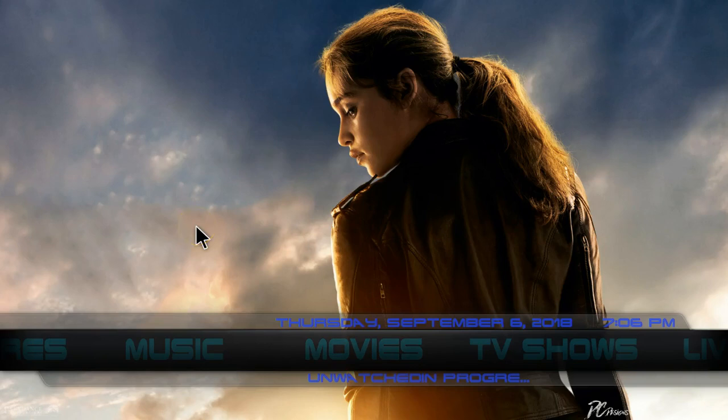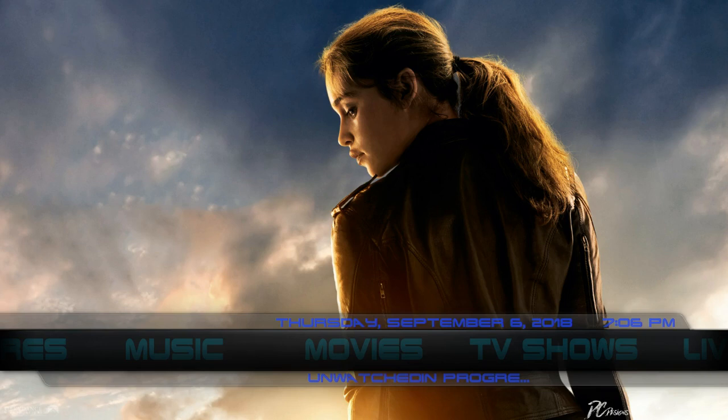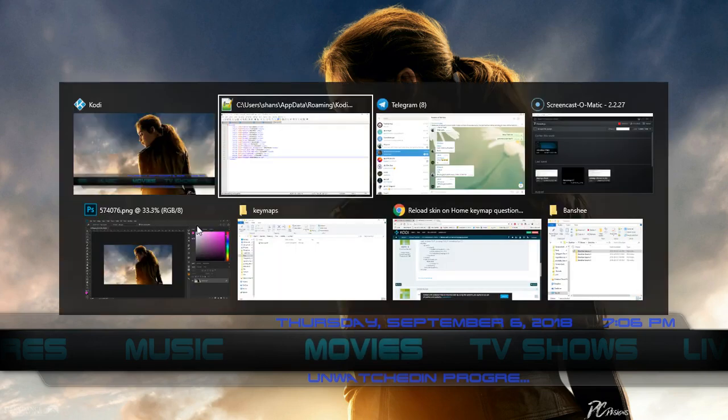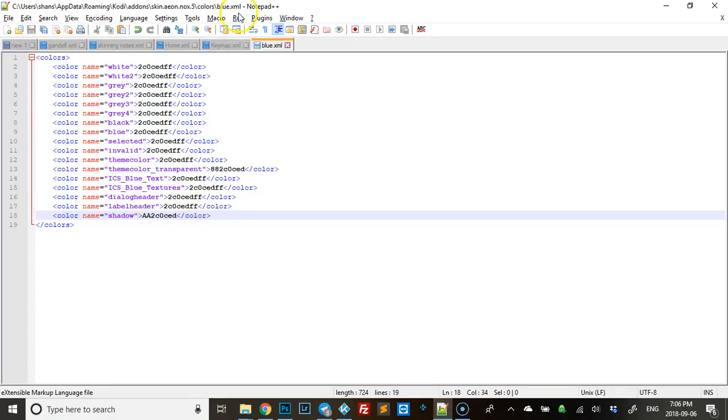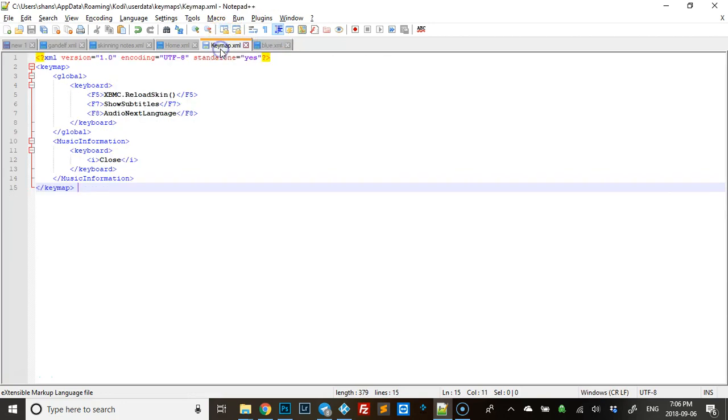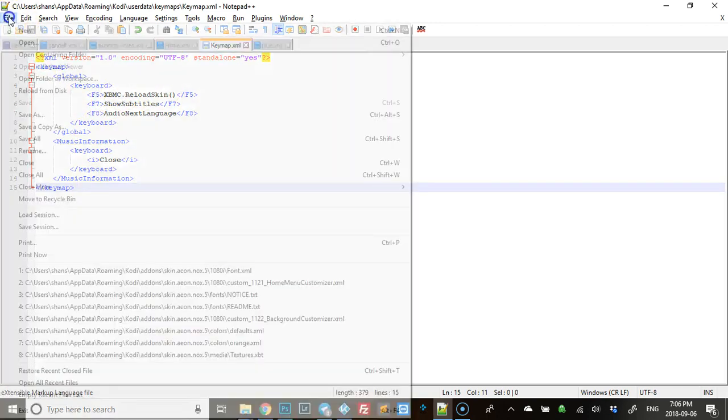Quick tip to show changes instantly in Kodi when you're changing stuff. I don't know if it works for everything, but I just found this and thought it was pretty cool. So you have a little file here that's in the group, it's called keymap.xml. As you can see, the F5 reloads the skin.